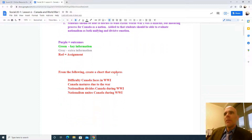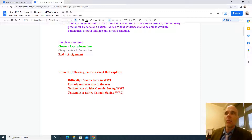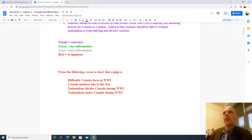You do have an assignment today. Create a chart that explores the difficulty Canada faces in World War I, how Canada matures due to the war, how nationalism divides Canada during World War I, and how nationalism unites Canada during World War I.